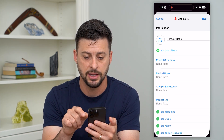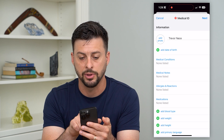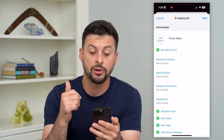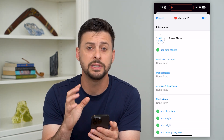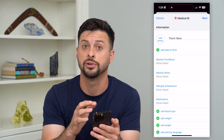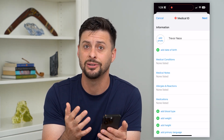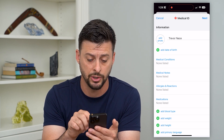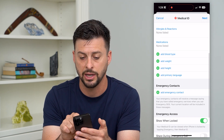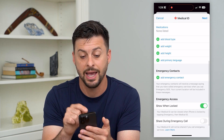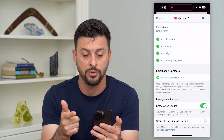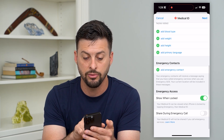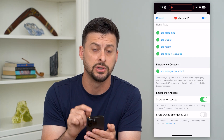Hit that and it automatically populates with your name. You can add a birthday, medical conditions, and medical notes — these will be for any kind of doctor that might see you. Maybe you're unconscious and they'll be able to read any medical notes in here. You can also add allergies and reactions, medications, blood type, weight, height, primary language, and then emergency contacts.